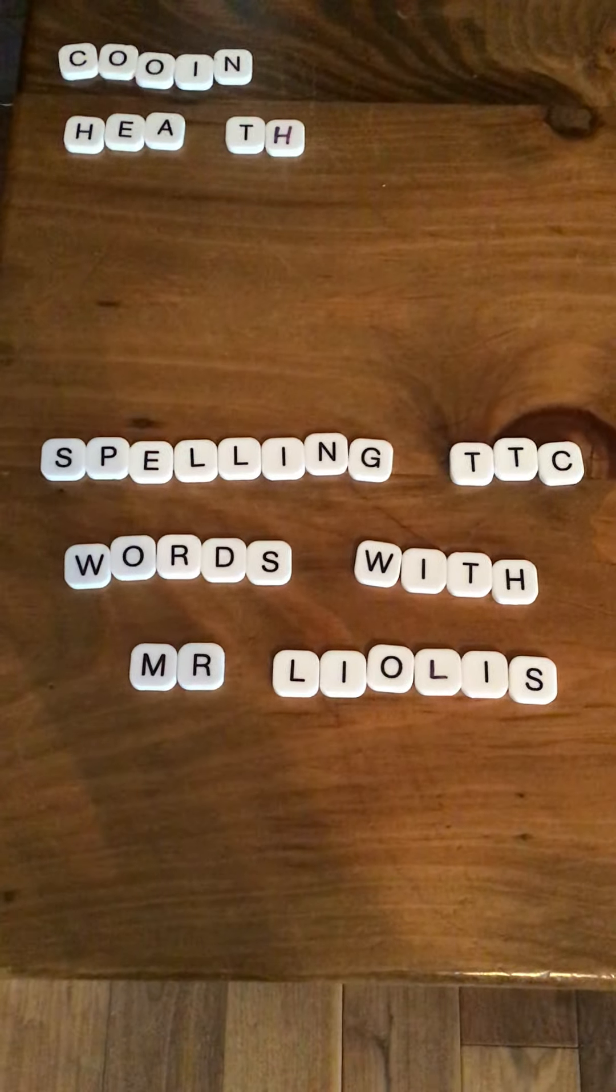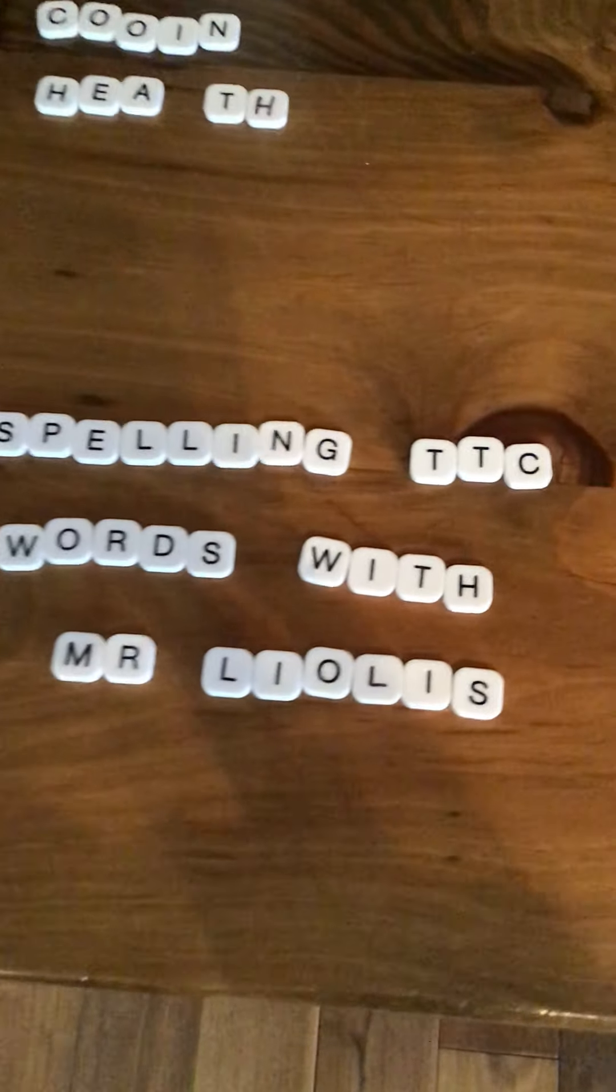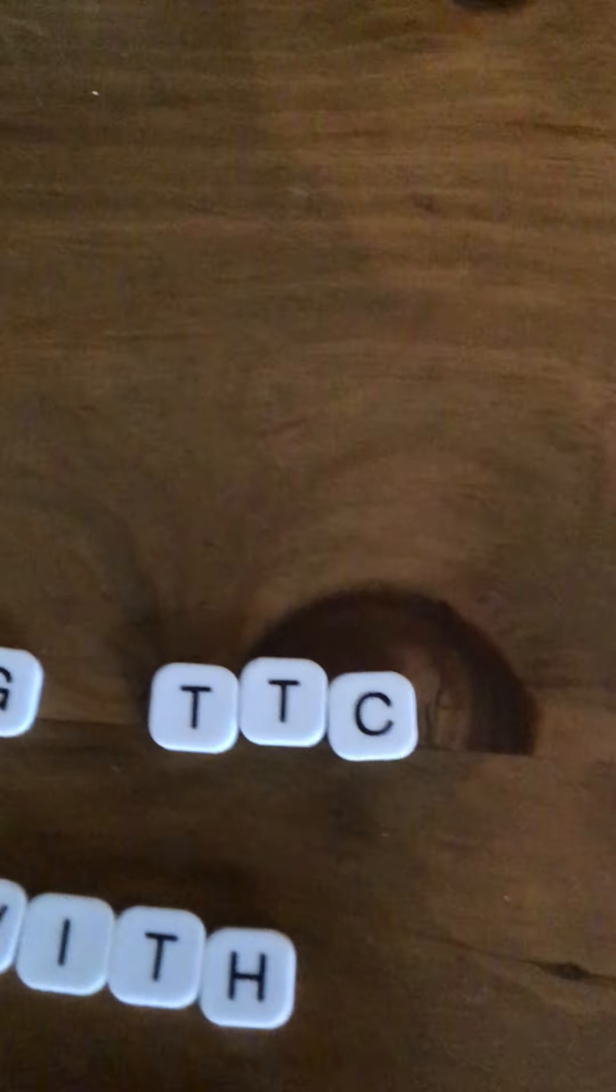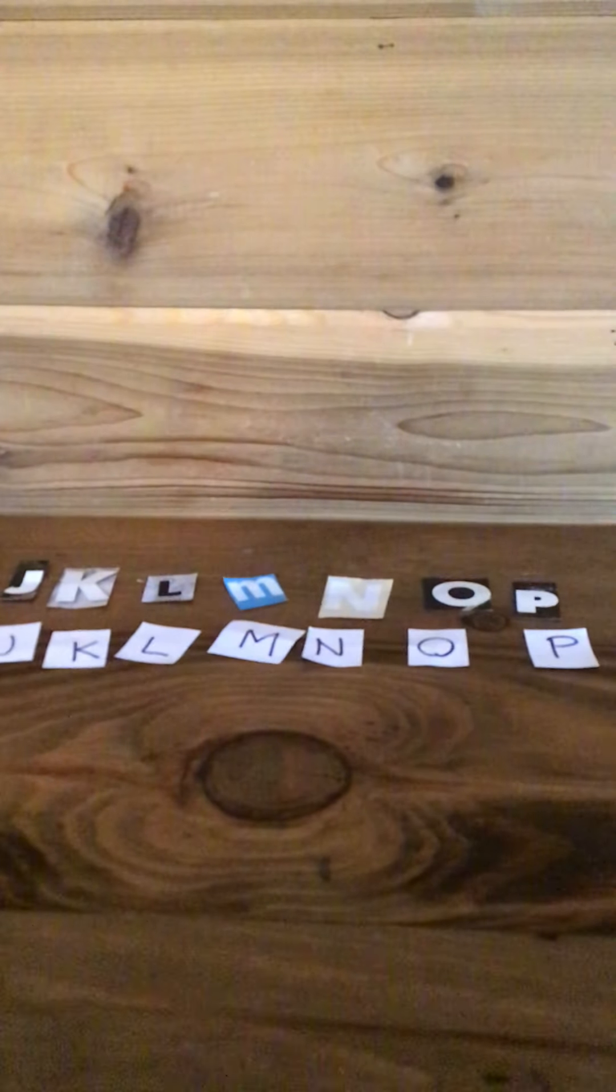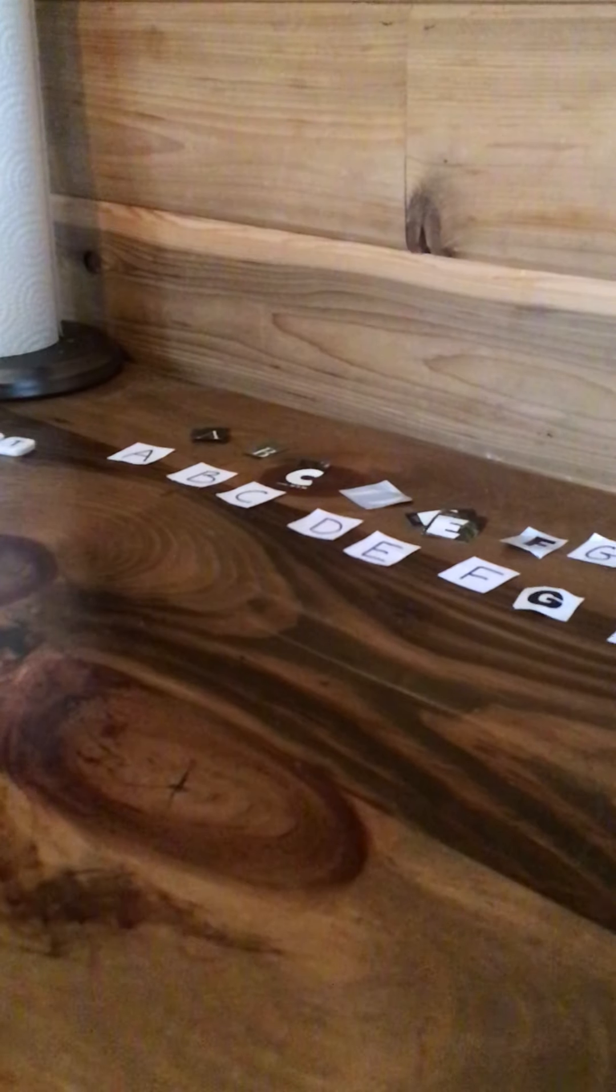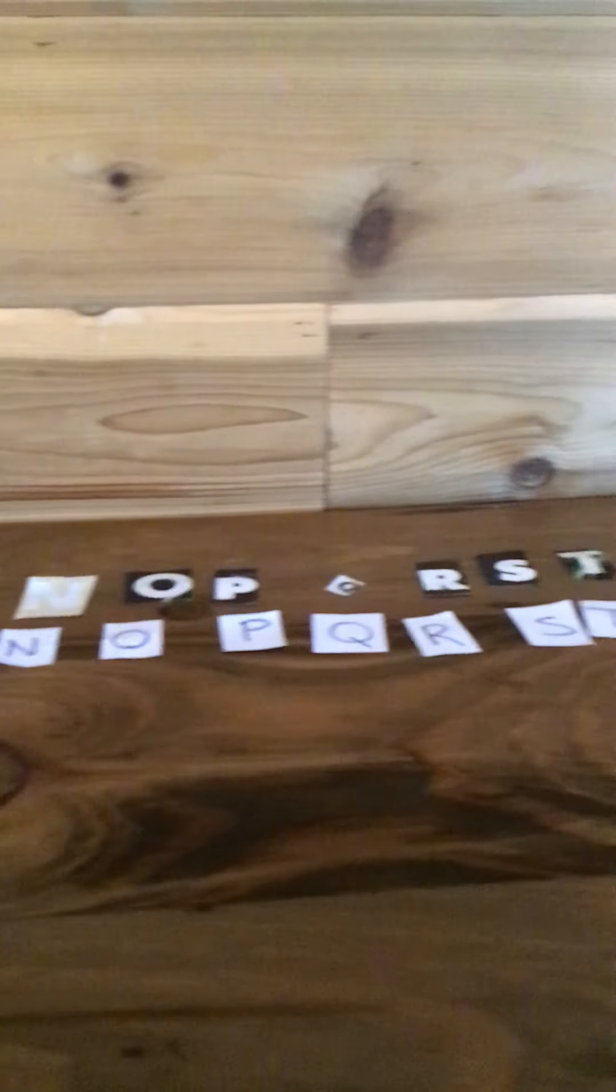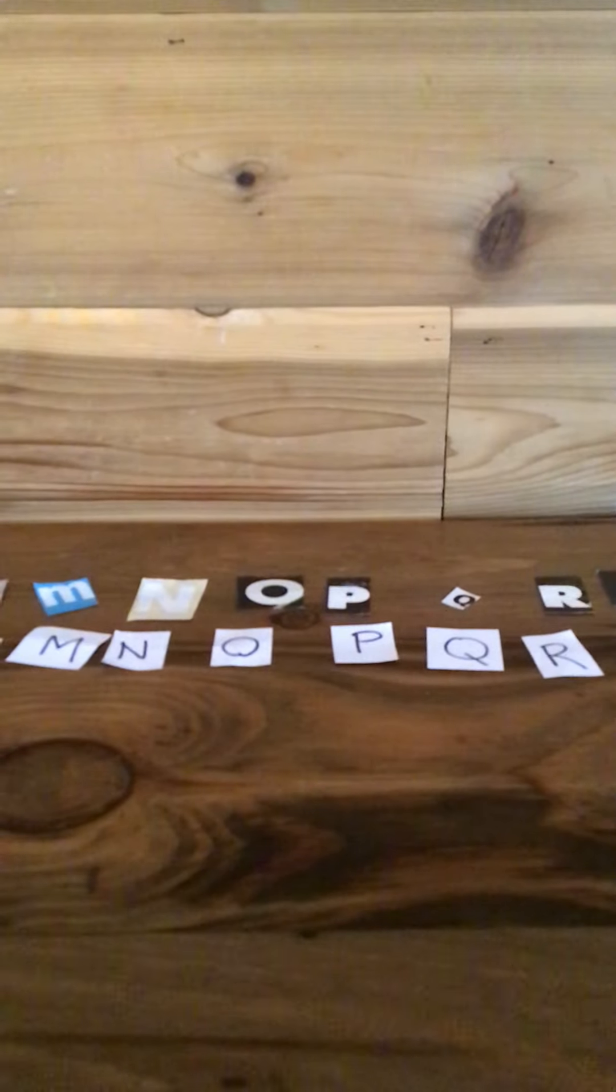Welcome back to Spelling TTC Words with Mr. Leolus. Today we're focusing on words that have to do with our TTC Ridership Lesson. You're going to need letters of the alphabet, A to the letter Z. Ensure they're uppercase letters. And now you have doubles, so you can spell some of the words that have two or more letters in one word.